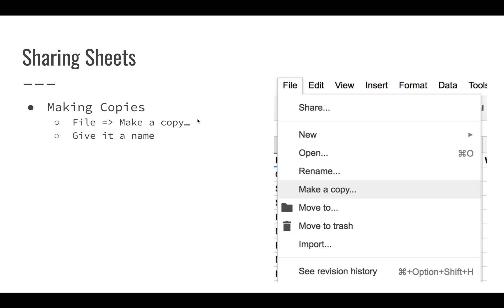And you can see here, file, make a copy. It'll pop up a dialogue that allows you to give it a name, and then you'll be able to very easily start working with the spreadsheet.